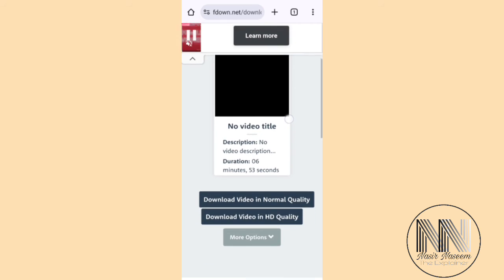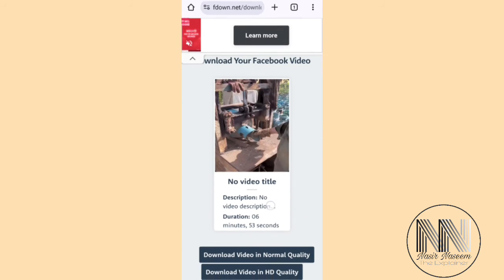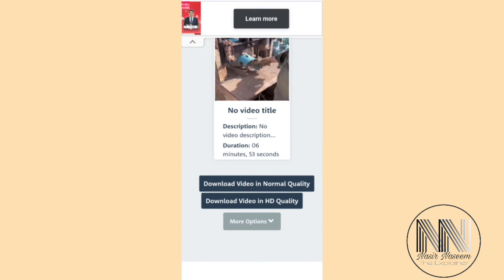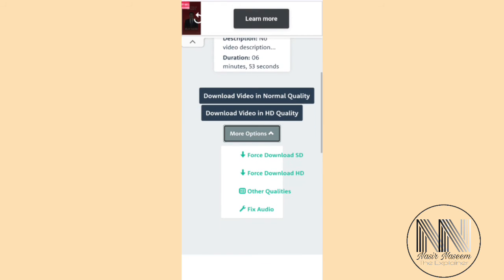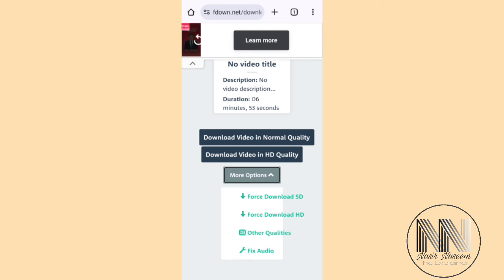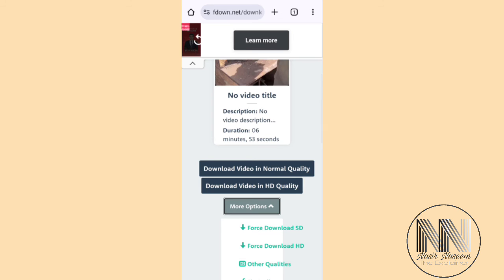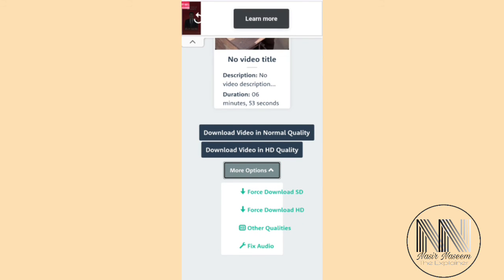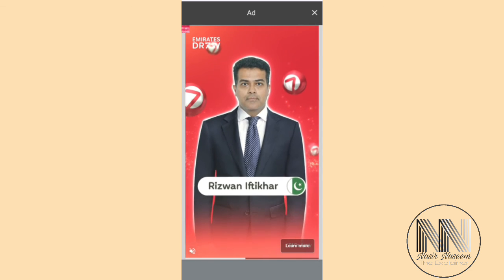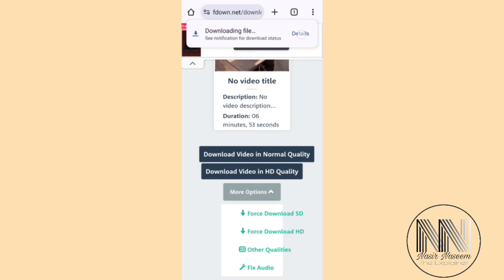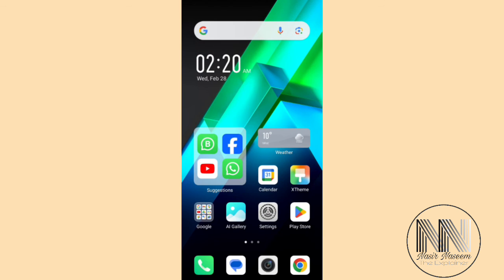Long press in the URL field and click Paste, then click Download. You can see the video is available for download. There are two basic options: download in normal quality and download in HD quality. You can also tap 'More' at the bottom for additional formats, but these two basic formats are enough. I'll use the first option — download in normal quality. There may be a small ad; you can skip it by pressing the X button, and the video will be downloaded.